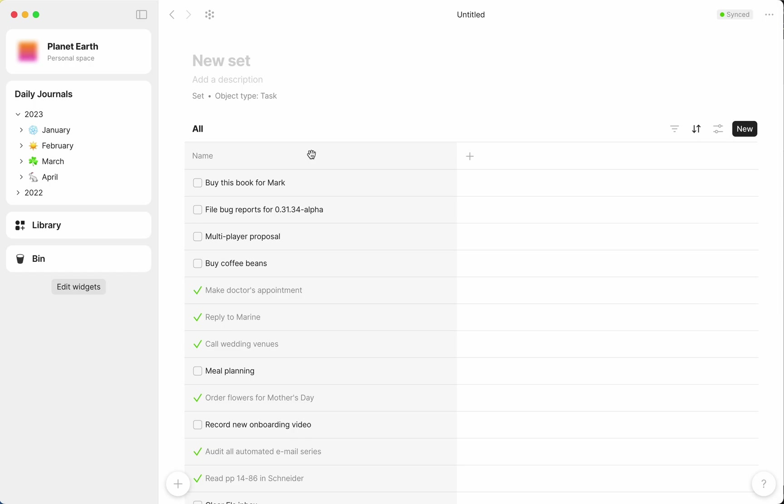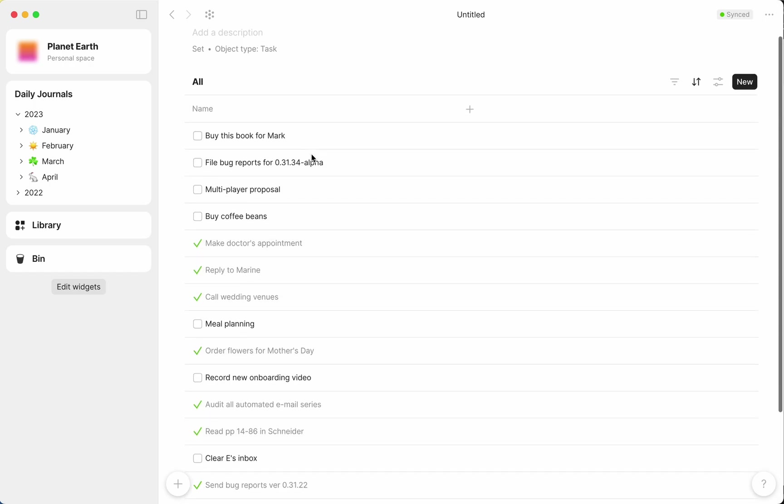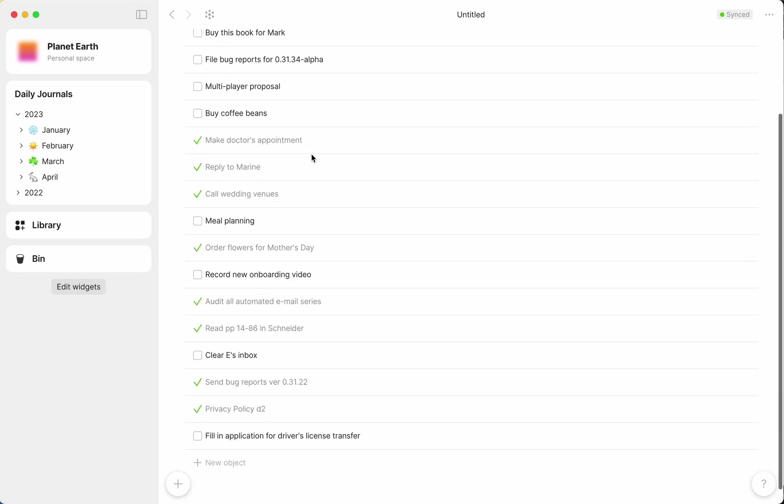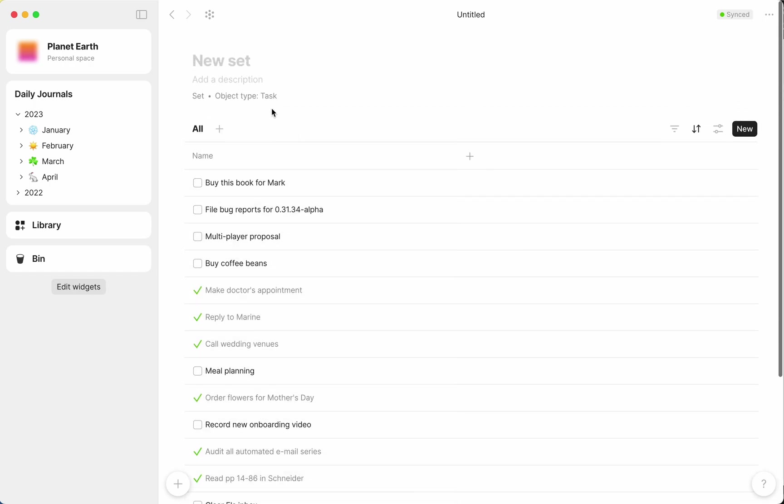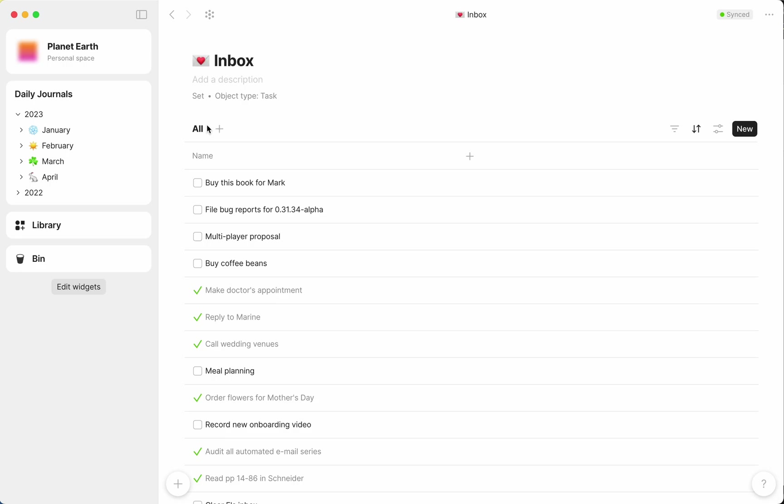By selecting Query, Object Type, Task, I'm telling AnyType to search for all tasks in my graph. And sure enough, here they are. But as a generic list, this view isn't super useful.